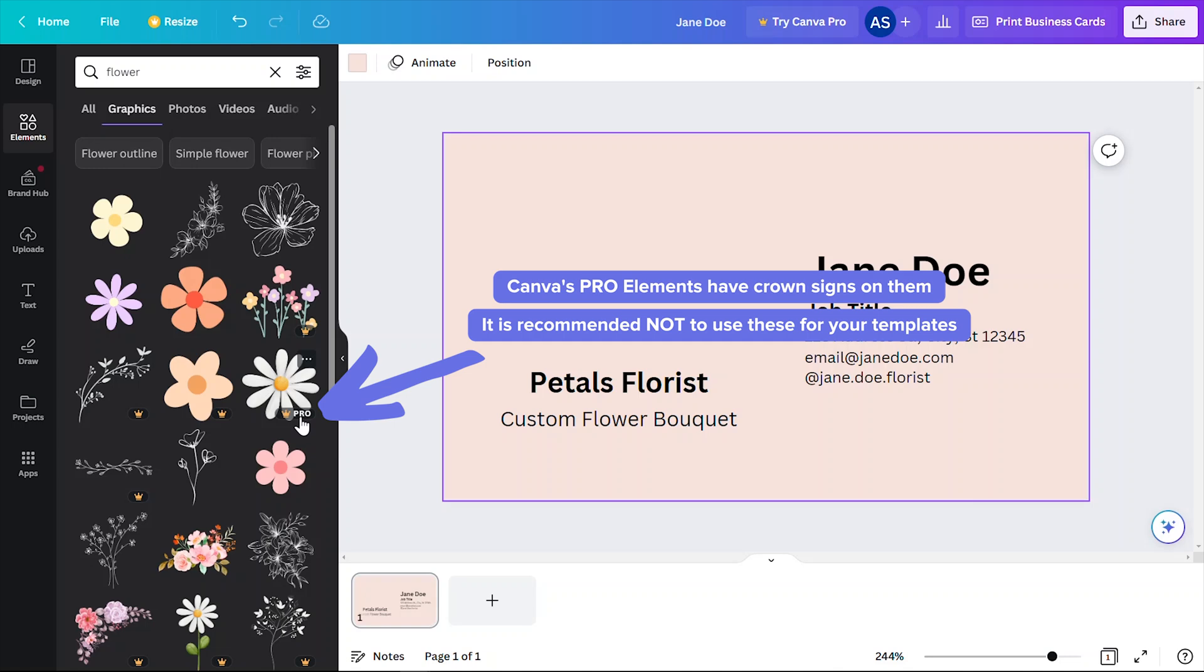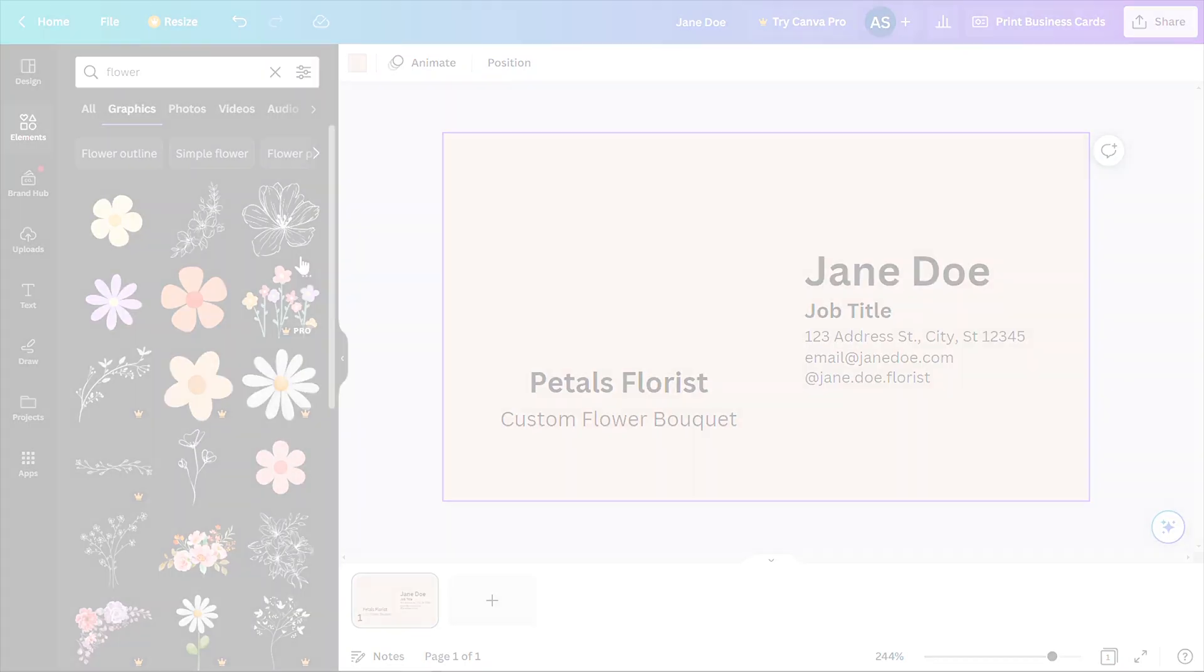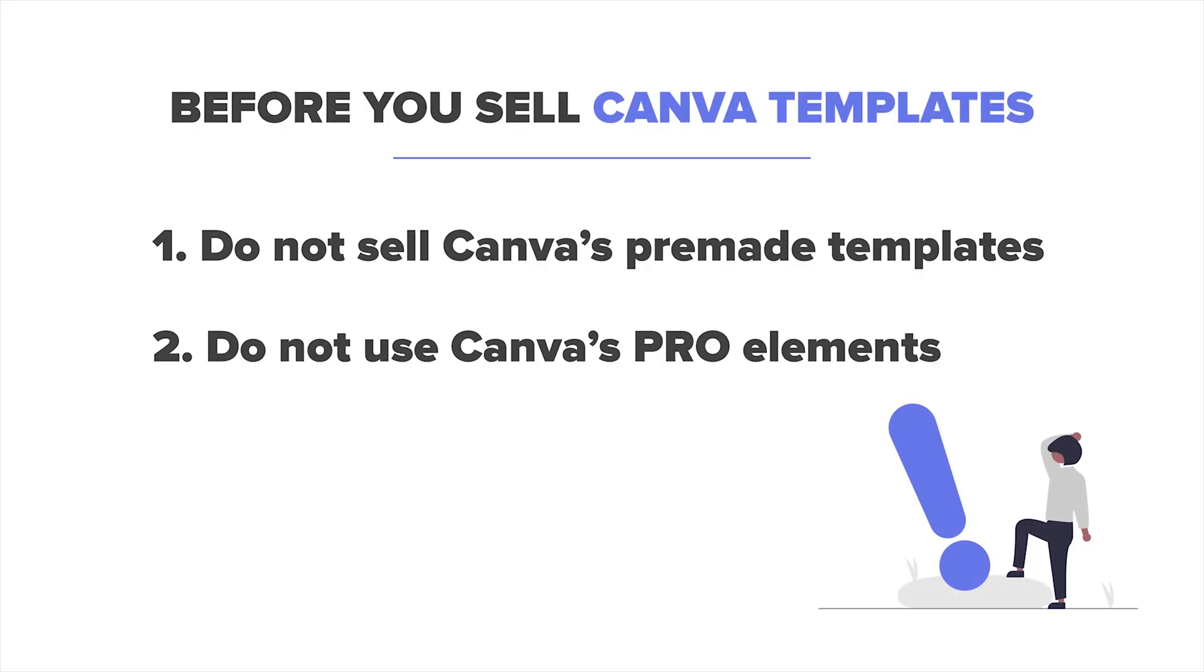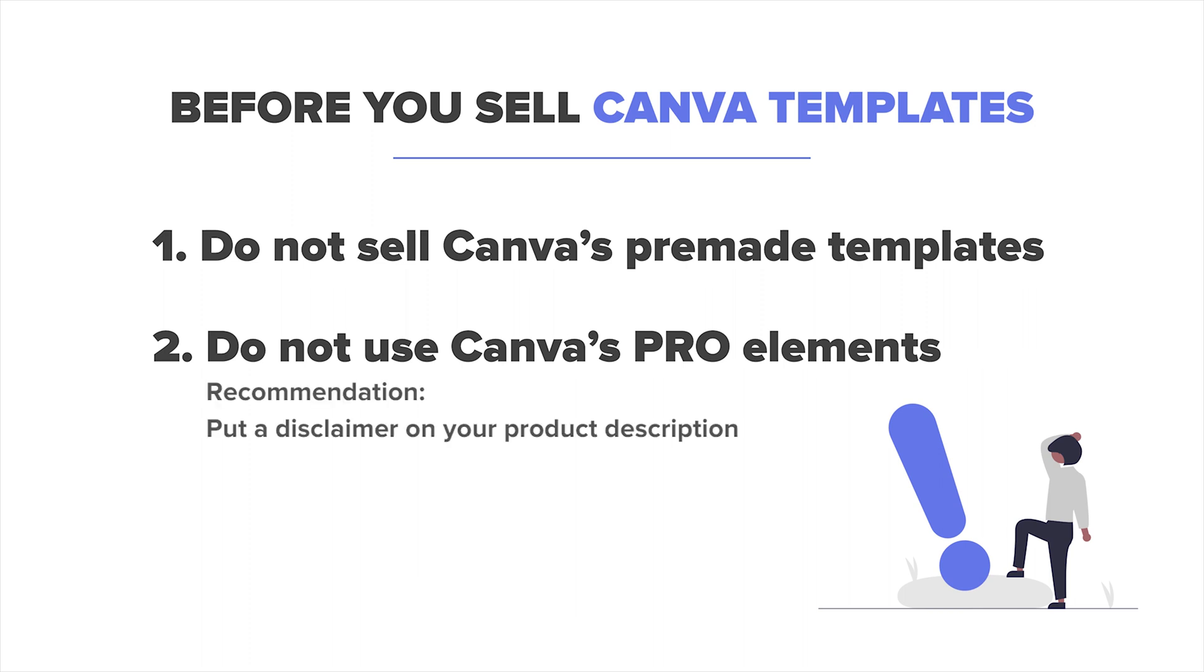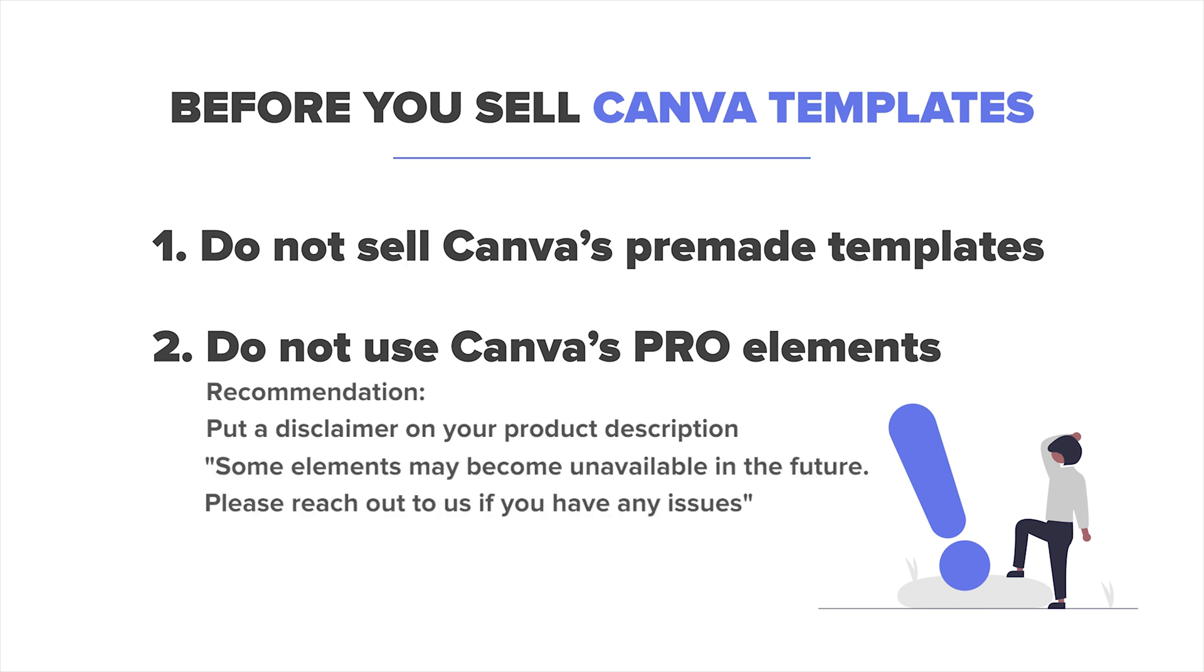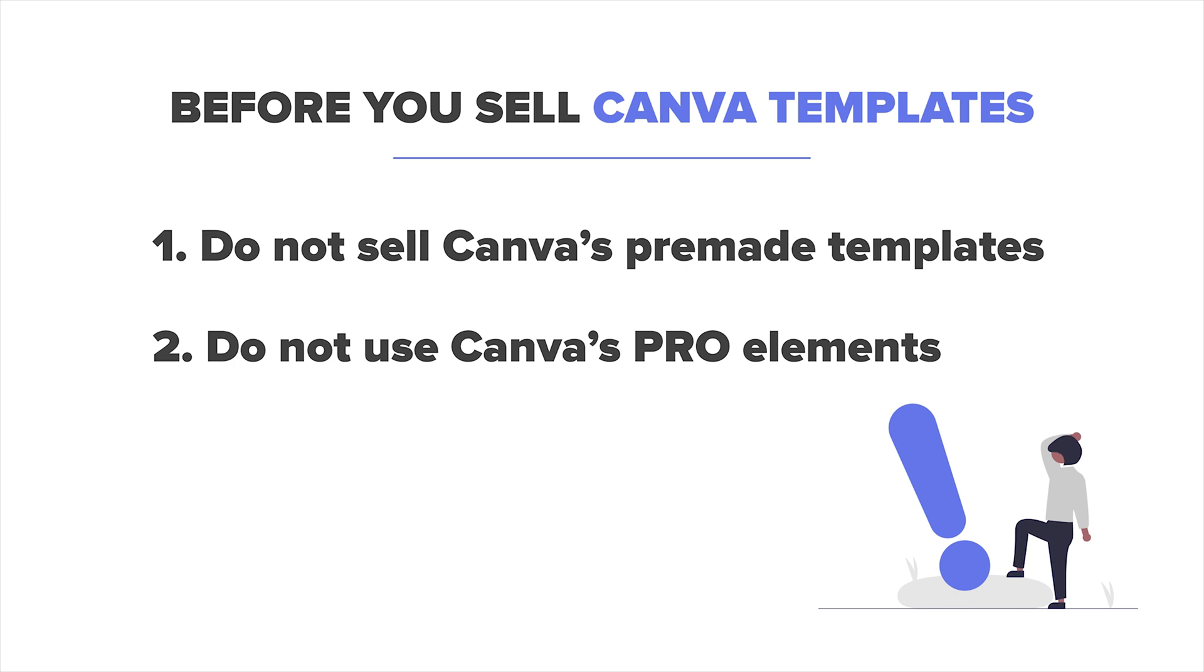Now the caveat here is that we've seen some Canva users reporting instances where sometimes a free element can become a pro element in the future. So I recommend putting a disclaimer on your product descriptions when you're selling your Canva templates that some elements may become unavailable in the future if Canva converts some of their free elements to pro. This is inevitable and it's not something that you can control because Canva is the one who makes these decisions. Thankfully, we haven't seen too much of these instances happening, so you don't have to worry, and you can also manage your customers with great customer support when these things happen.